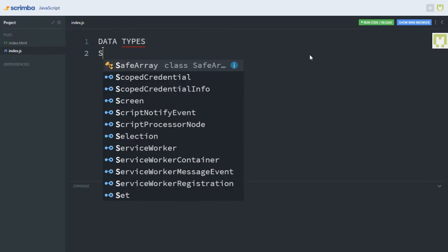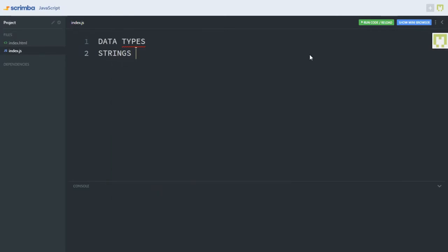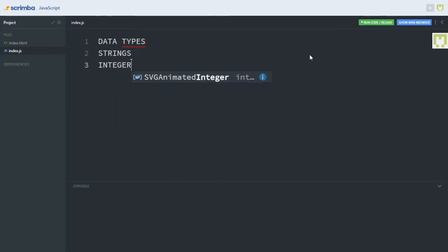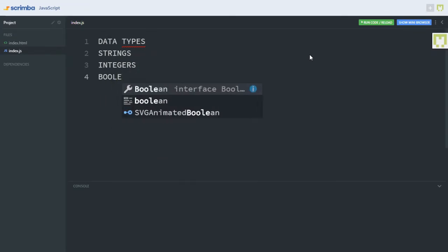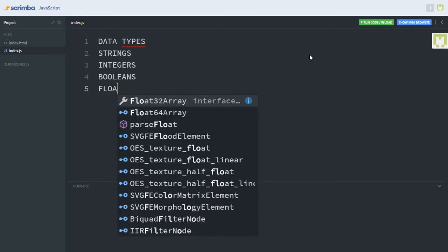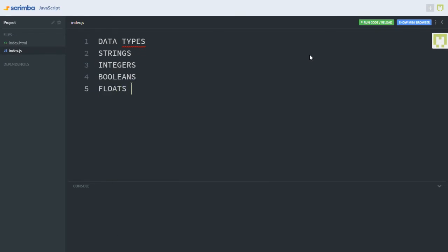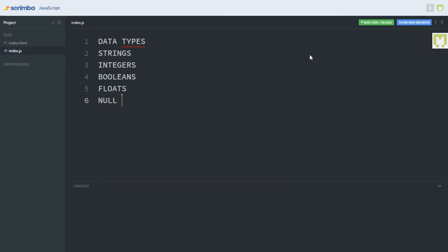And they are strings, integers, booleans, floats, and null.